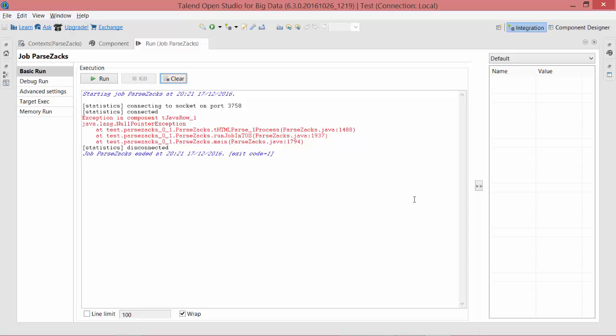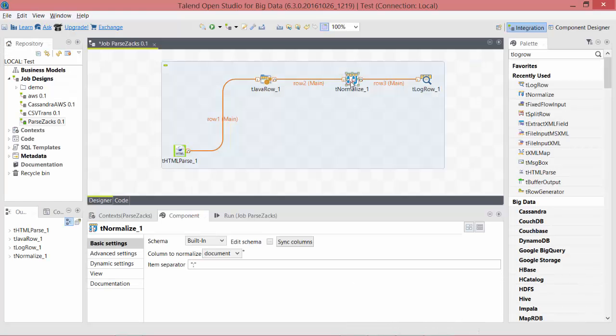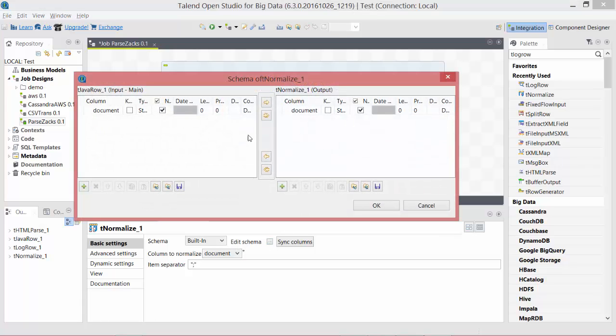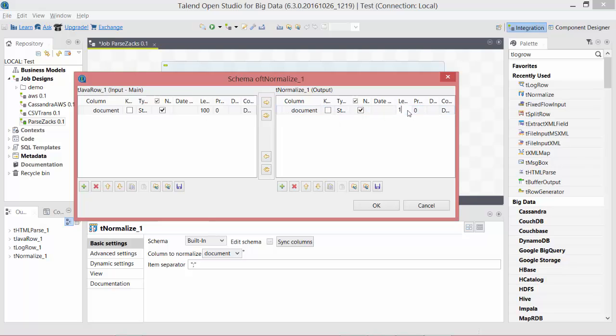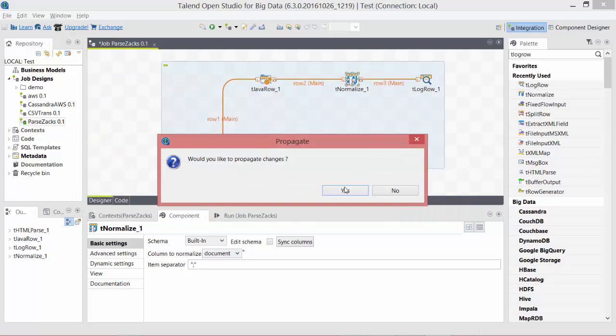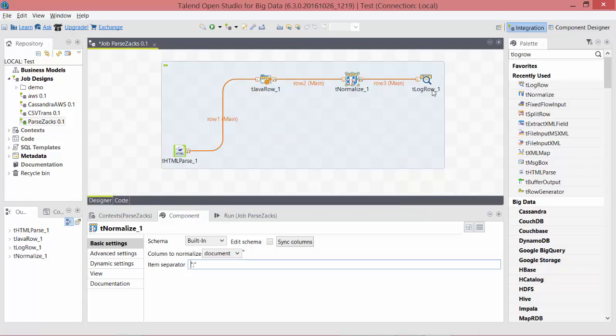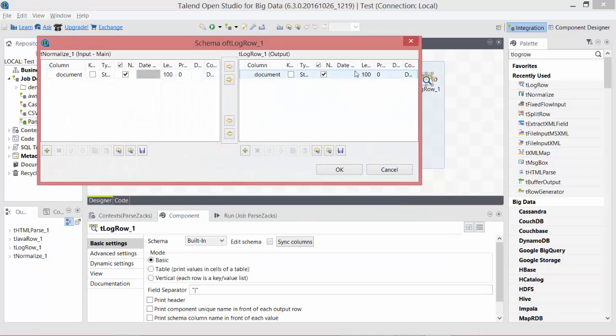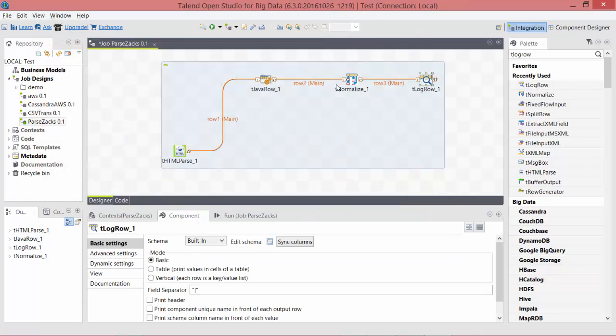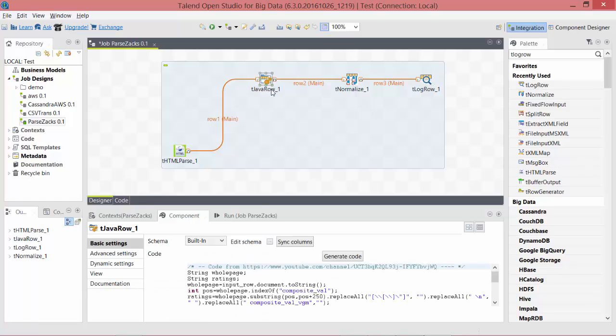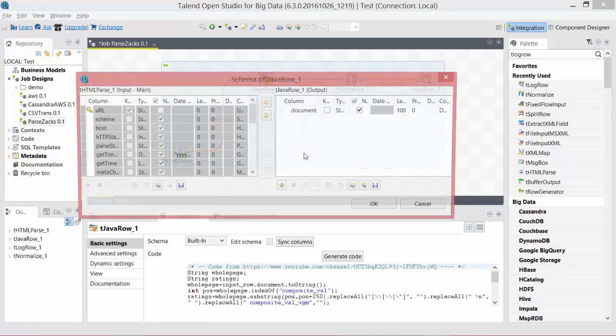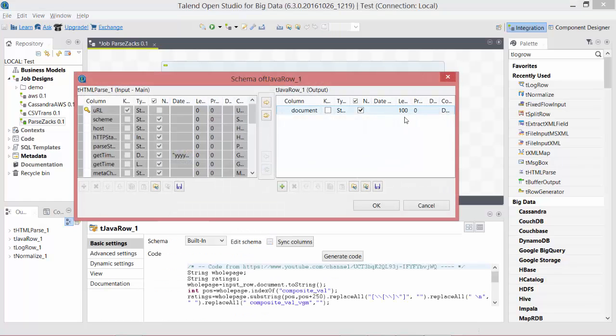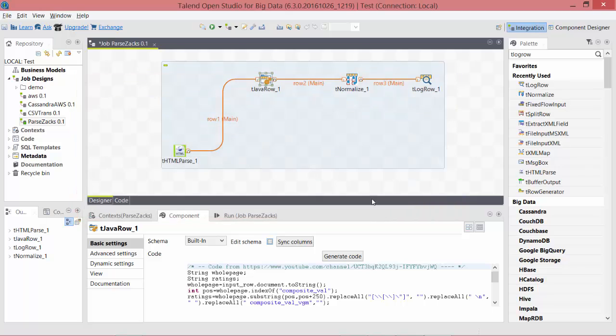So this time the error is exception in tJavaRow. Let's check the length of this component and its schema. Yeah, see, we have one. We are supposed to have 100. And yes, we want to propagate this to tLogRow just to make sure this is 100. Come back to tJavaRow. That also should have 100. Yep.